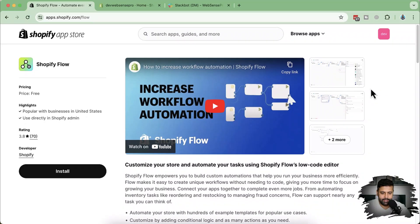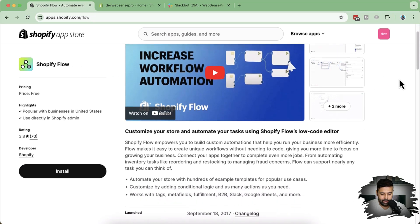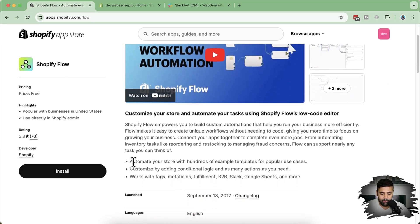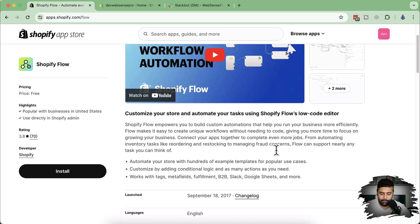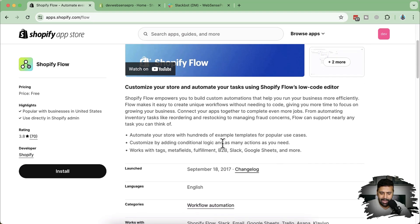So without further ado, let's get into the screen. As you can see on my screen, that's the app which we'll be using — the app name is Shopify Flow. It's really helpful to automate your store with hundreds of example templates for popular use cases. This app already has hundreds of example templates which you can use to automate your workflow and avoid repetitive tasks. You can also add your own conditional logic and as many actions as you need.